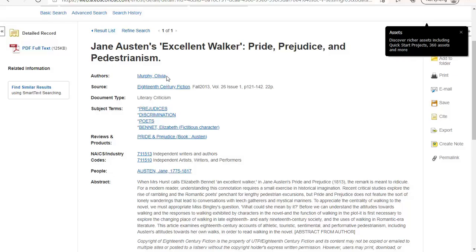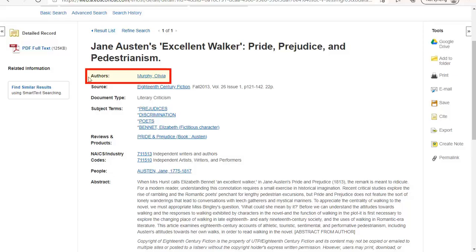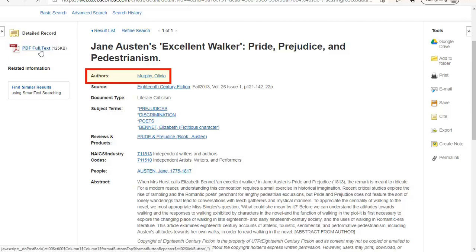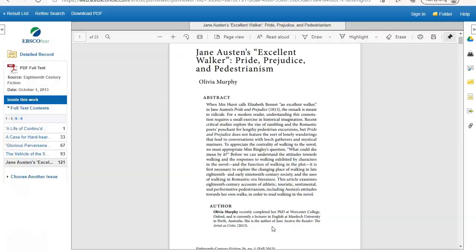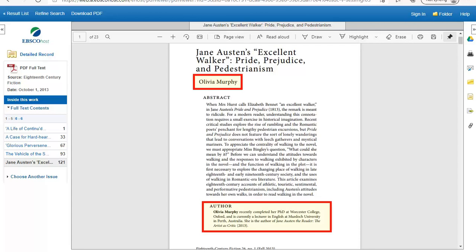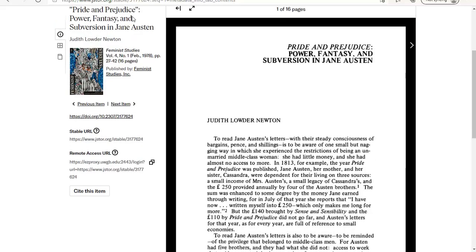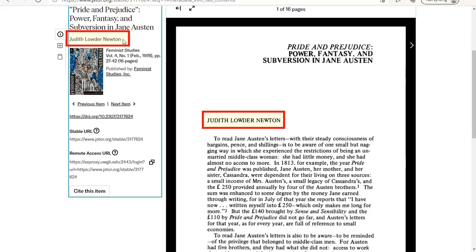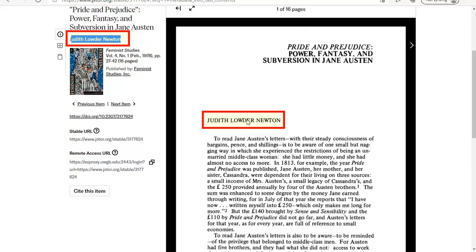The first part of the citation we need is the author. Typically, locating the author is straightforward on the article itself and in the database. Sometimes there are multiple authors which you need to include in your citation. You might find an about the author area or author affiliation such as the university they work at on the article itself or in the database information. In the JSTOR example, the author is located above the journal information and is on the article as well.